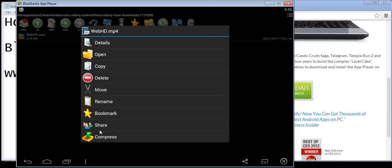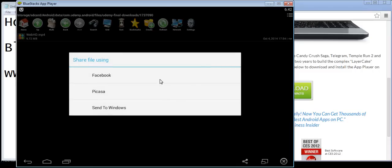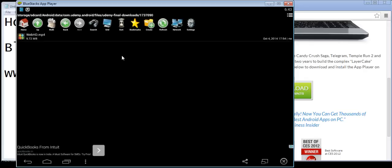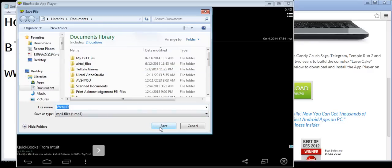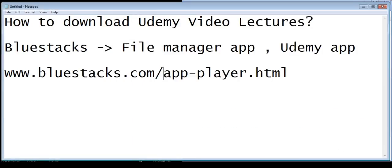What you have to do is click and hold the file for a while, then click Share. It will show you an option to send it to Windows. If that option doesn't appear, you can upload it to Dropbox or a similar service and download from there. But in the latest version of BlueStacks, just click 'Send to Windows,' it will ask you where to save the file, and save it — it's an MP4 file.